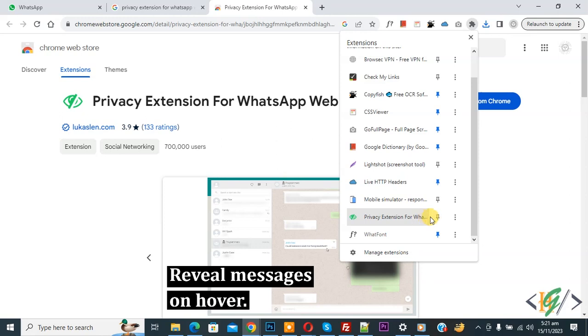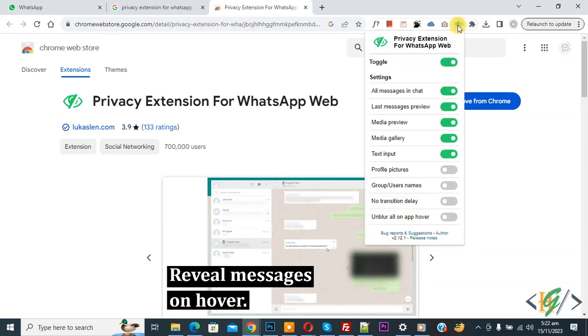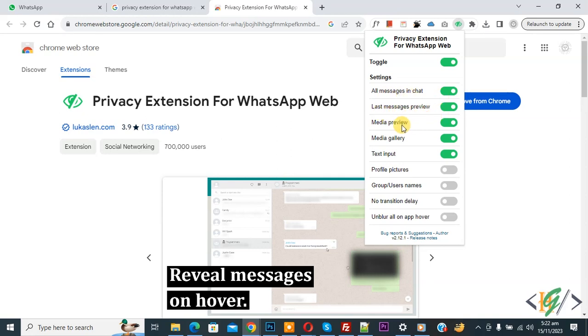Now pin it. You see extension icon, click on it, and then you see multiple options: toggle enable setting, all messages in chat enable, last message preview enable, media preview, media gallery, text input, and then you see profile picture, group username.